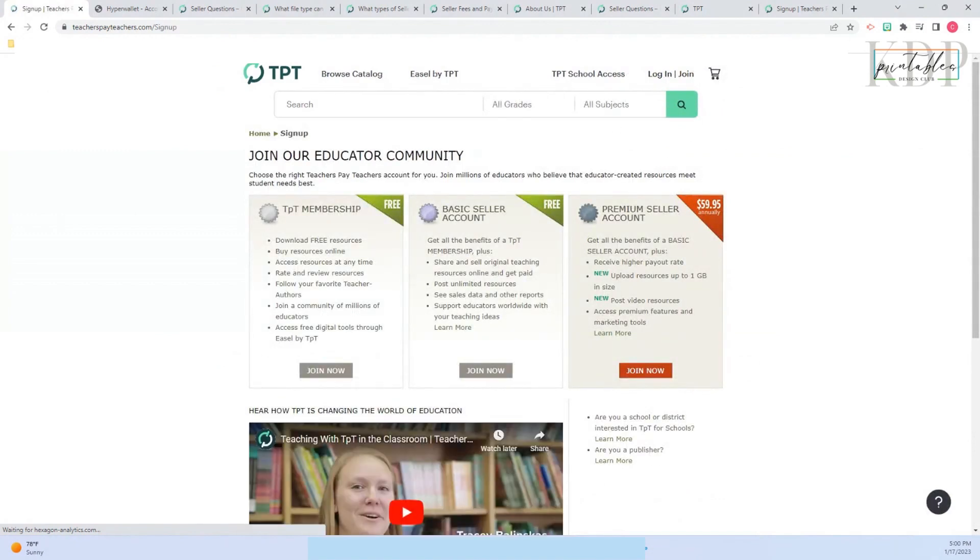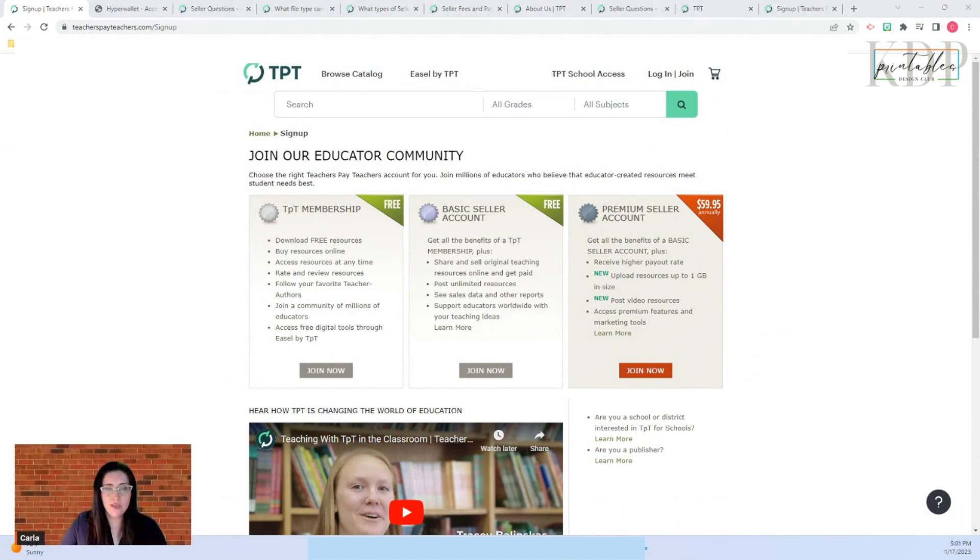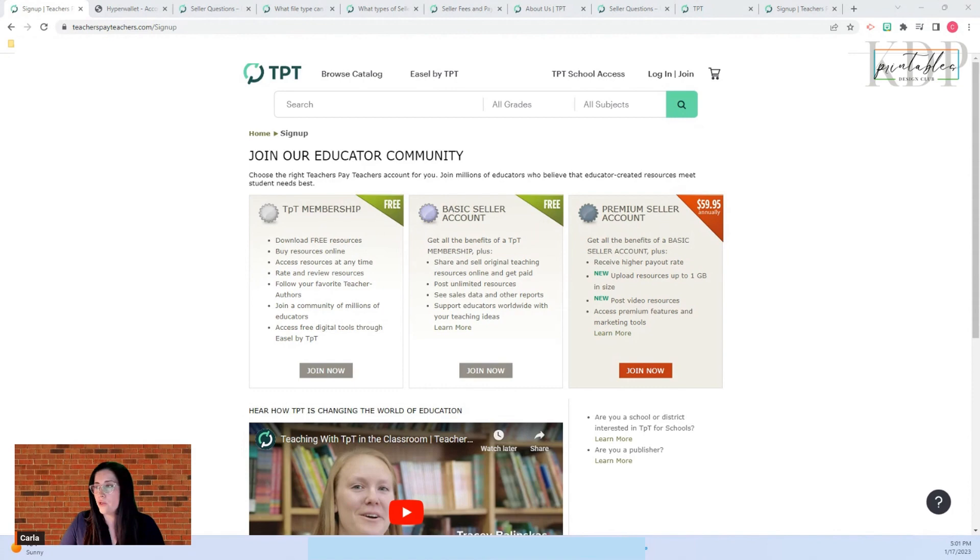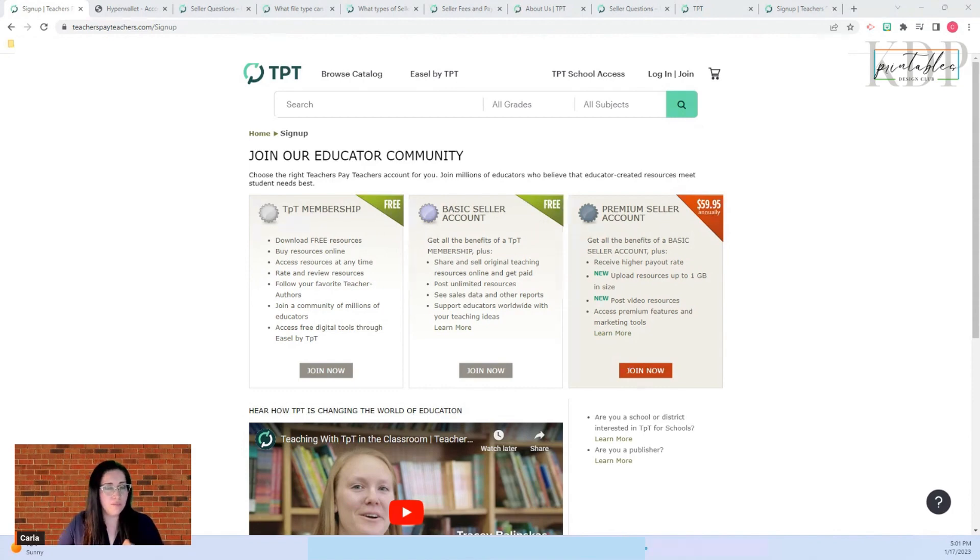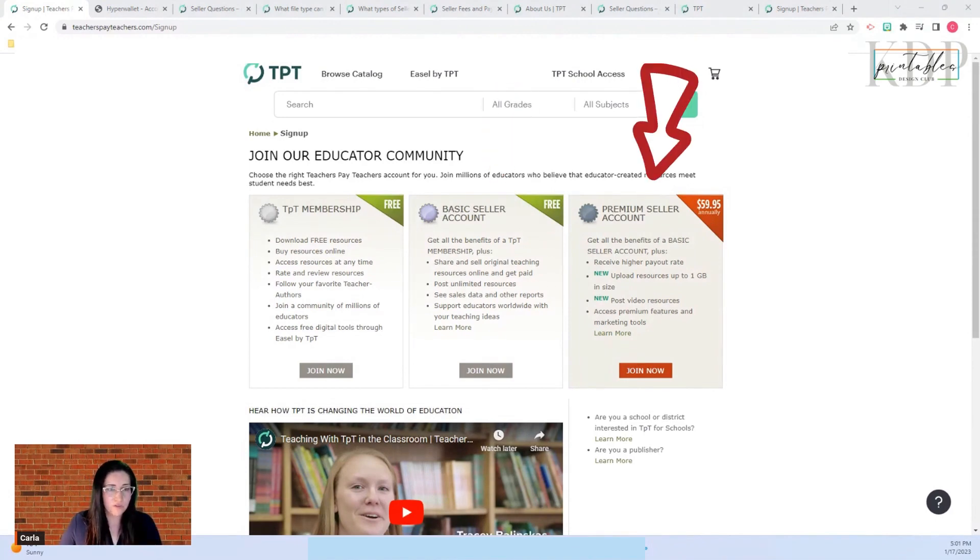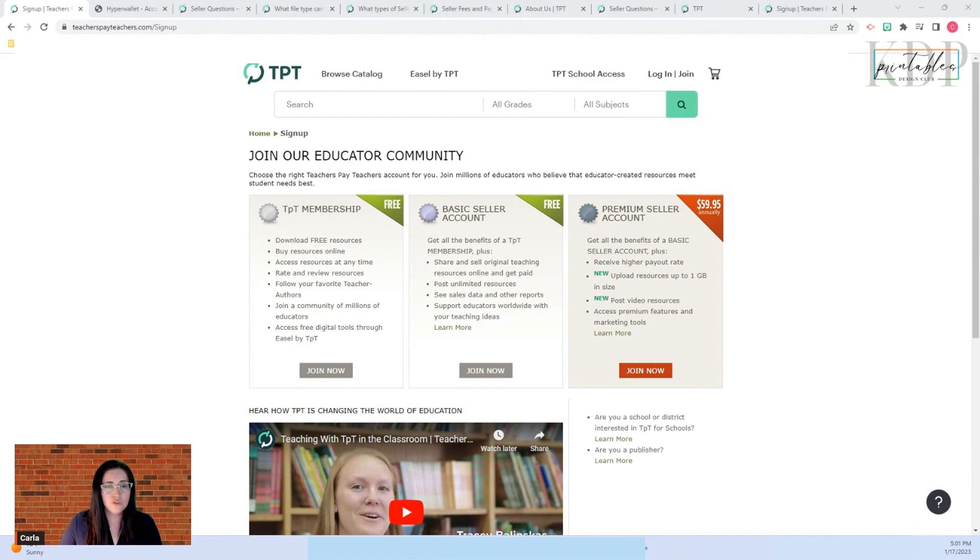Here you have three options. You can join as a TPT member just for buying resources online, or you can have a seller account. They have a basic seller account that is free and they have a premium seller account for a fee, so you need to decide which one you want.